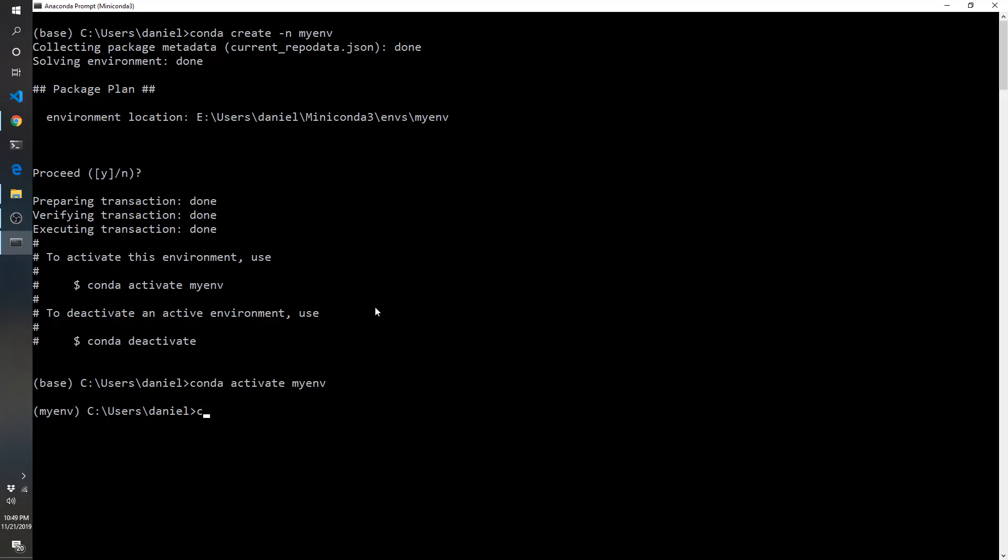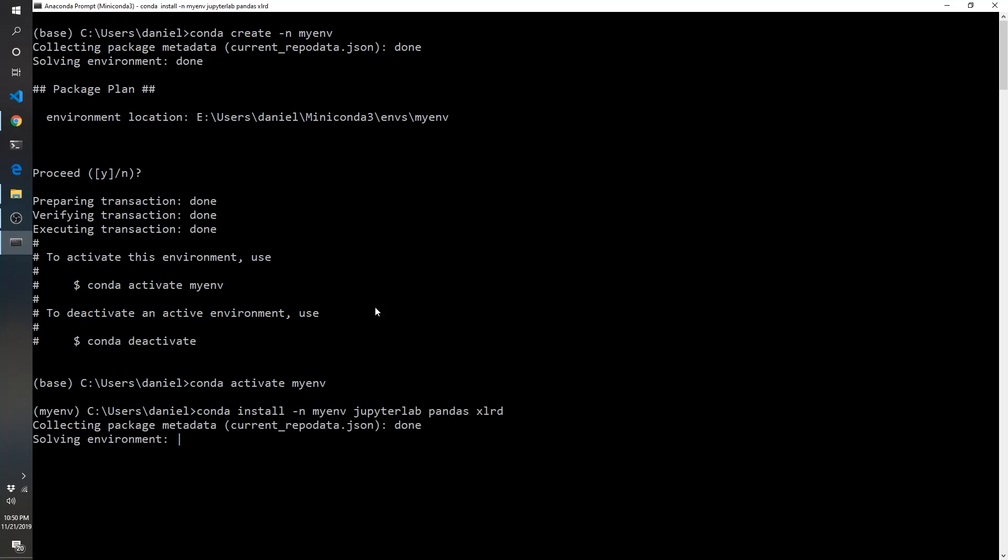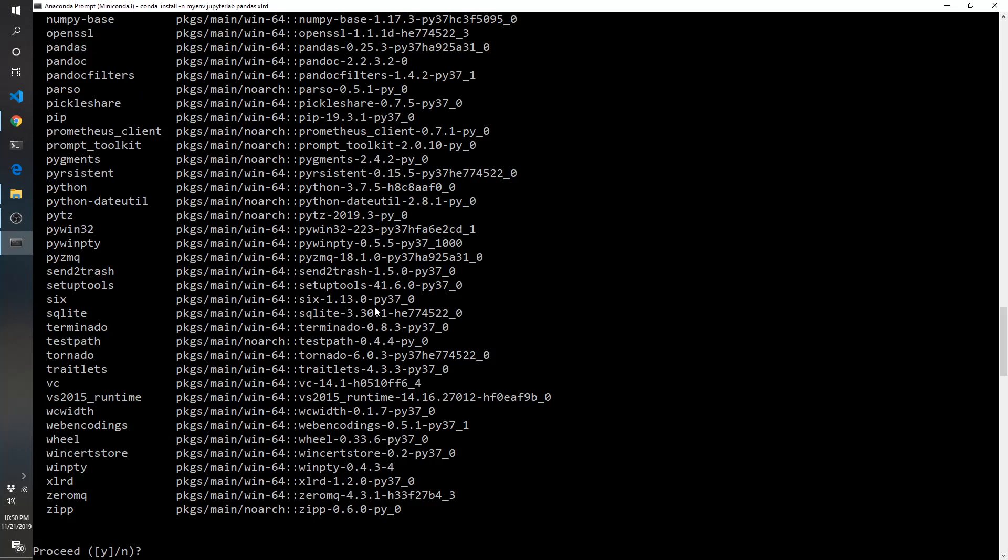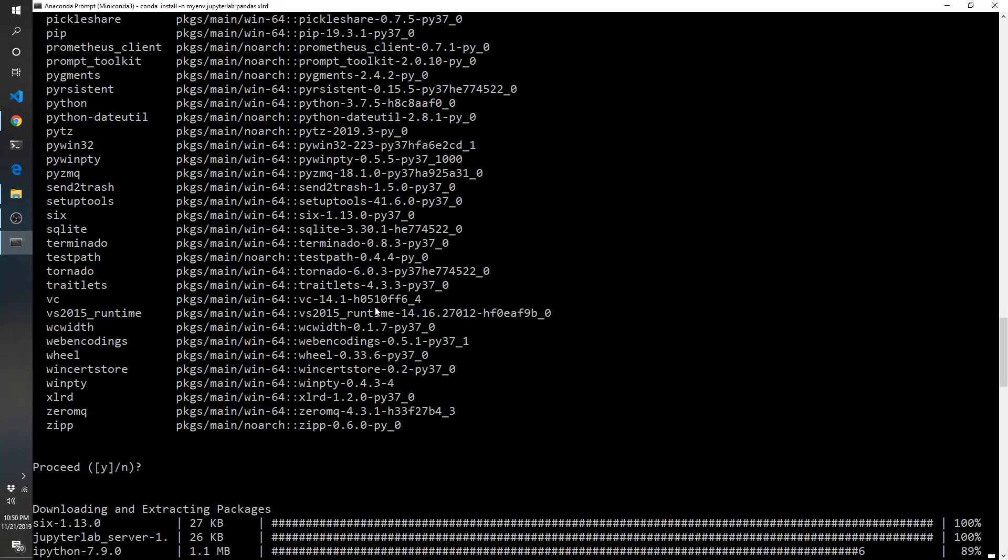So we'll do conda install dash n myenv, and let's just do jupyterlab pandas xlrd, and let's see what happens. And yes.